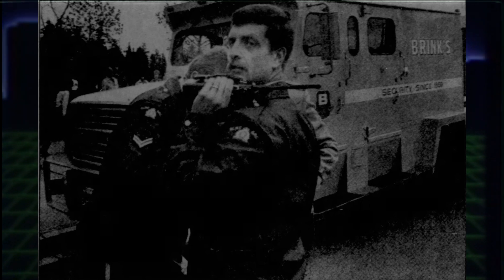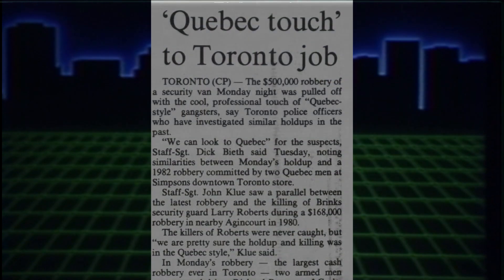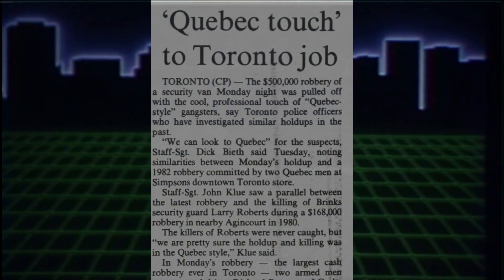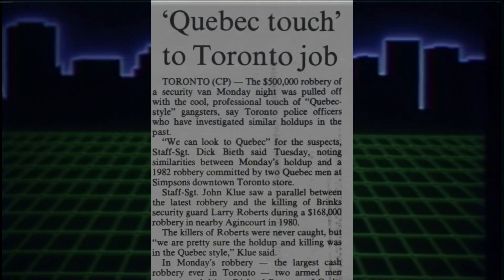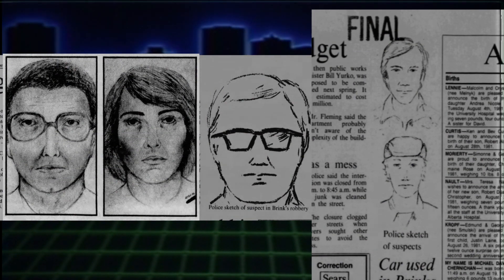Most were homegrown guys who wanted to make a quick buck by emulating the Quebec Touch, as they were called. And all of them were caught. The silence from the seemingly professional group baffled the authorities.